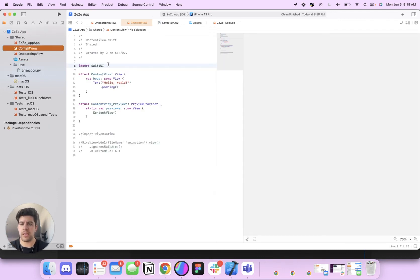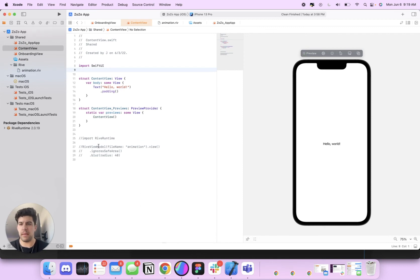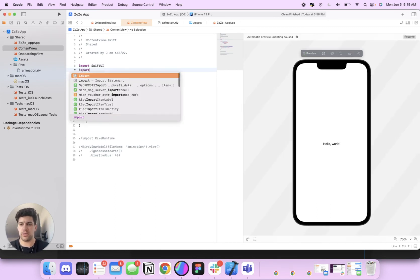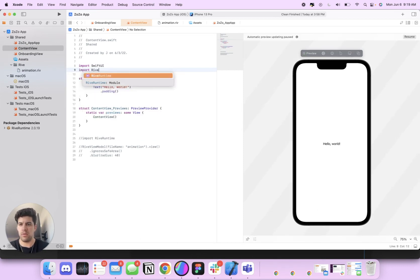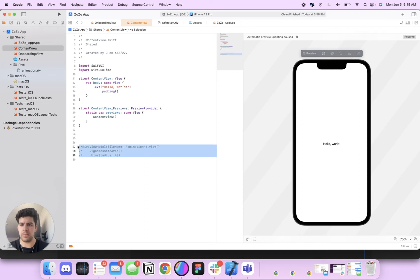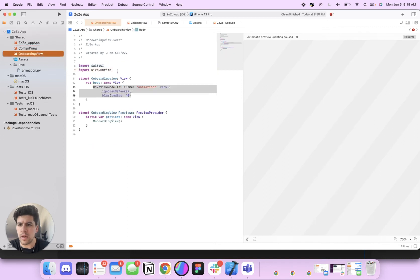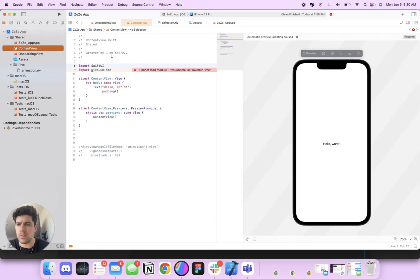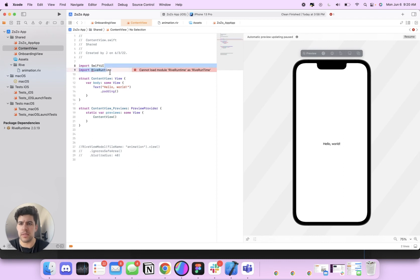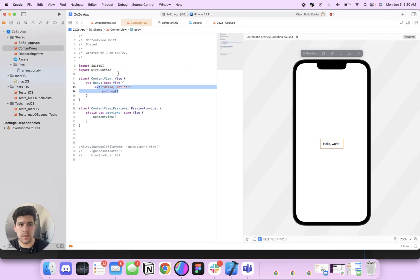So I'm going to head on over to content view. And we're going to integrate that animation that we just created. So you're going to first import Rive runtime. OK, so we did that. And then next, you're going to come in here. I'm just going to type it out. Sometimes this, oh, I had a capital T. Should be good now. There we go. OK, perfect.